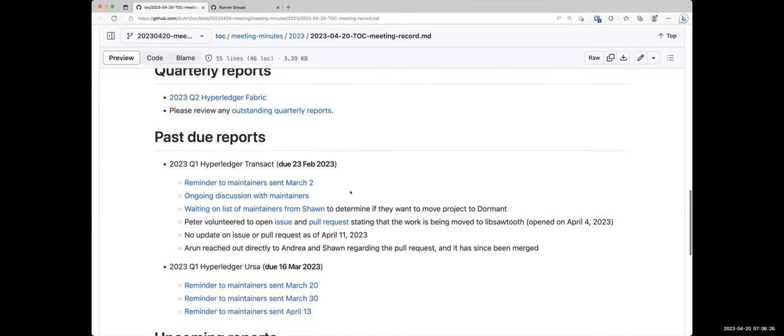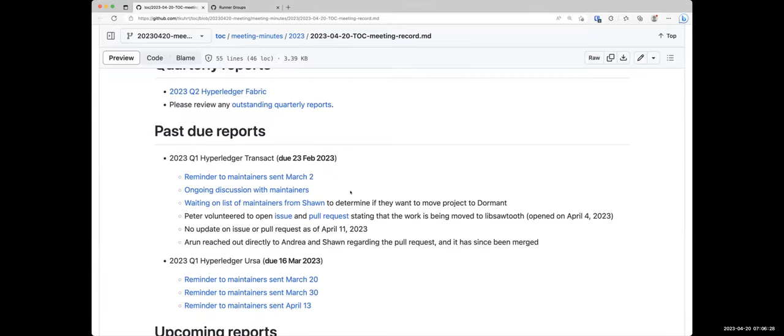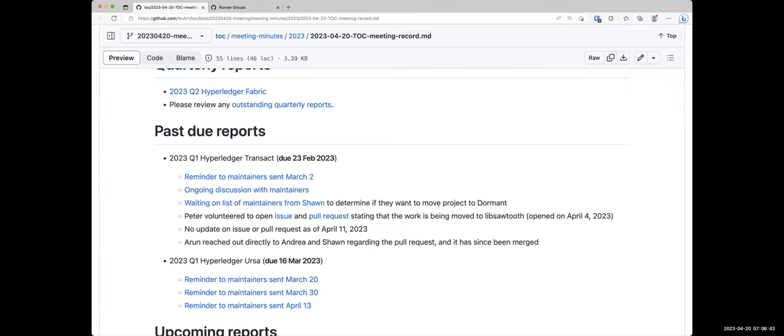For quarterly reports, we did get the Fabric report in this week. Dave, thank you for that. But if you haven't had a chance to take a look at that, please do so. I do believe there are quite a few outstanding reviews that still need to happen. But as far as what I've seen so far, there are no questions or comments on that particular report. Are there any questions that anybody would like to bring up here in the TOC meeting about the Hyperledger Fabric report?